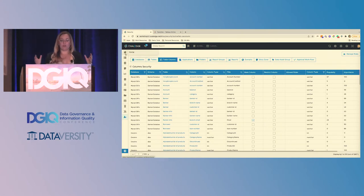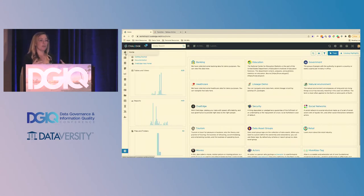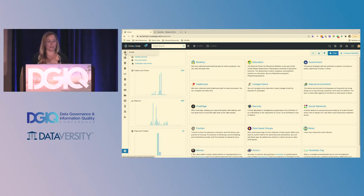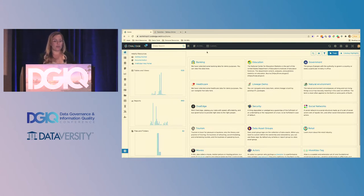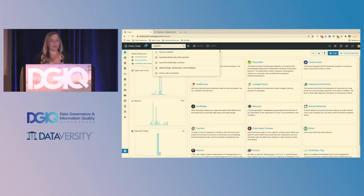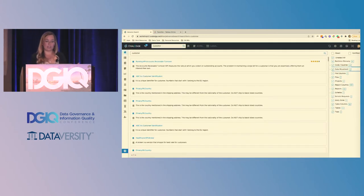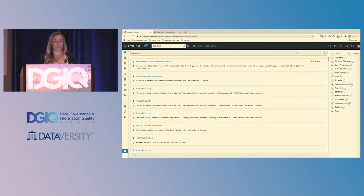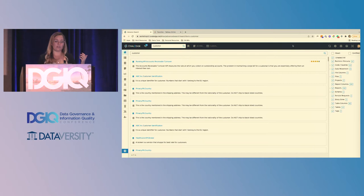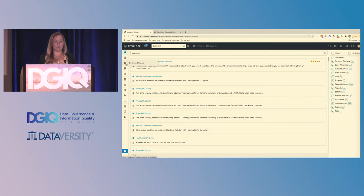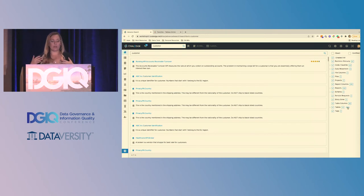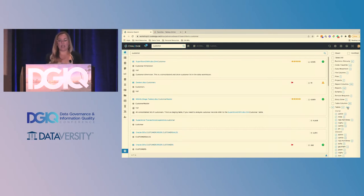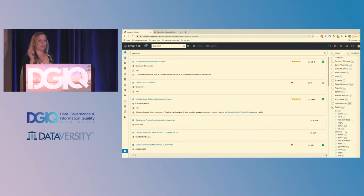When we think about how do we start to discover the information in the platform, OvalEdge has an enterprise-wide global search. So this will search against everything that you've brought into your data catalog. I can do keyword searches and find information that I've either brought into the catalog or created maybe through adding in some documentation in the data stories, business glossary terms, KPIs or metrics tracked in the business glossary. This will search against absolutely everything. I'll be able to come over to the right side and if I'd like to filter down my result set, let's say I know I'm looking for customer information that lives in a table.